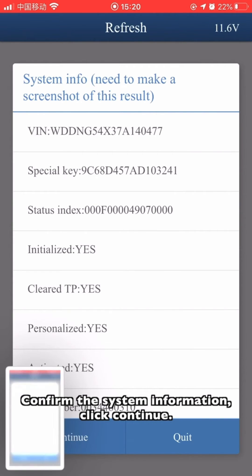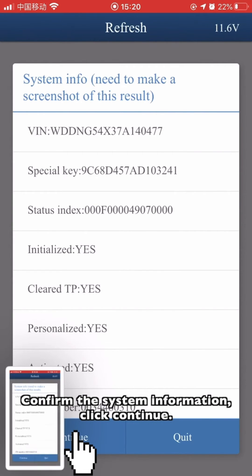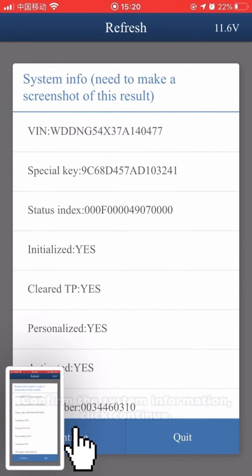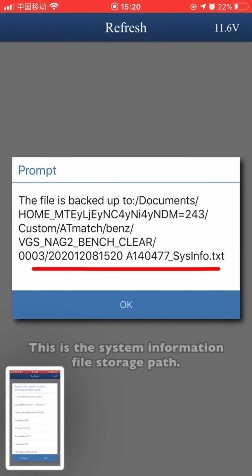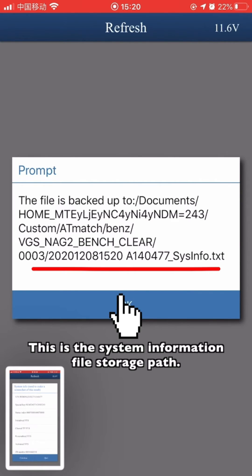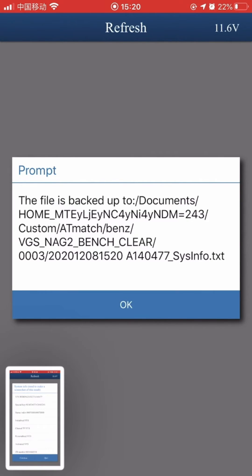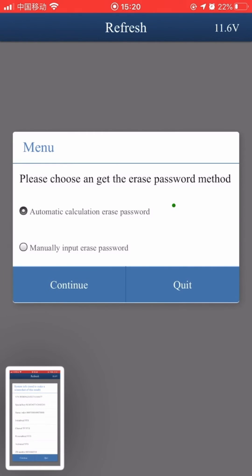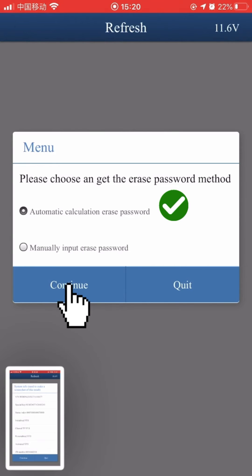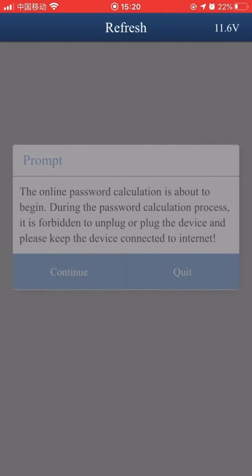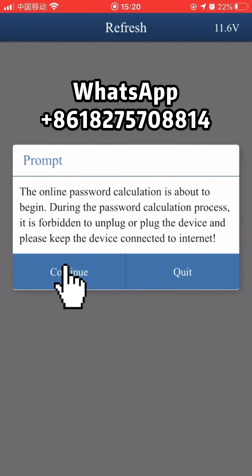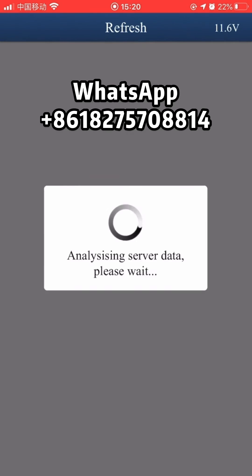Confirm the system information and click Continue. This is the system information file storage path. Choose Automatic Calculation Erase Password. The online password calculation is about to begin.